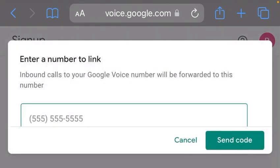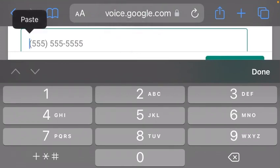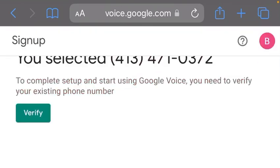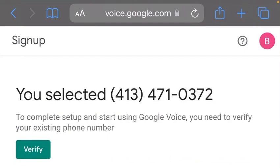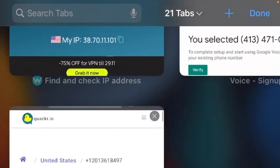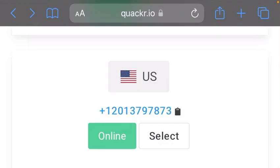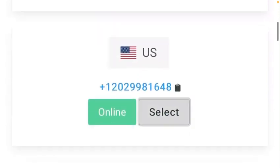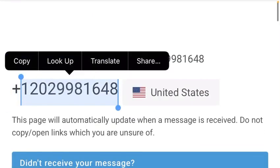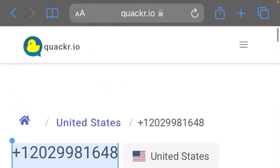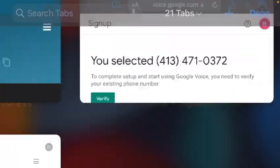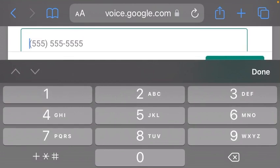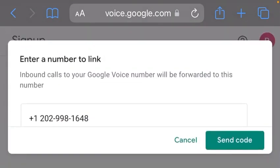Then you click on Send Code. As you can see, the code has been sent.